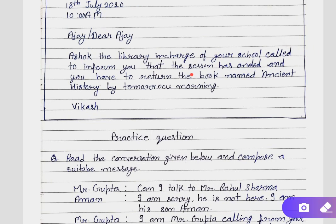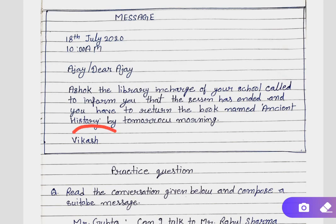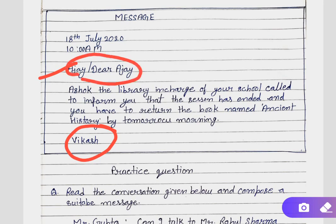We have written the same line in the answer — that the session has ended and you have to return the book named Ancient History by tomorrow morning — but we only changed the pronouns. After that, you have to write down your name at last. In the format, the person to whom the message is being conveyed is Ajay, because Mr. Asok wanted to talk to Ajay. That is why you write down that name, and at last you write the name of the receiver.